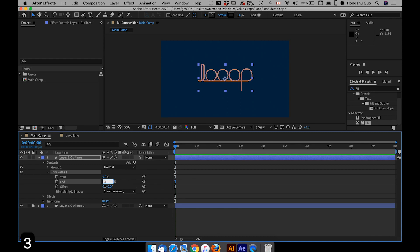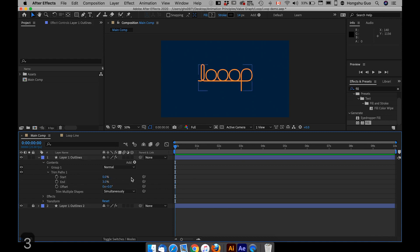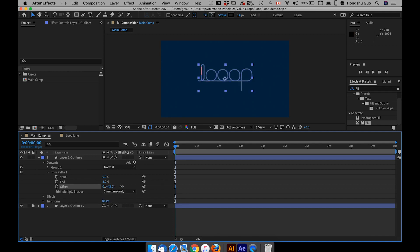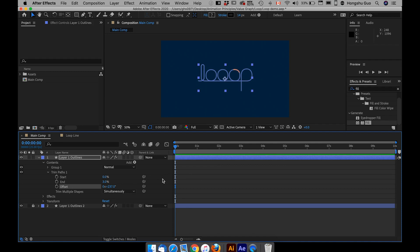Now I want to put this percentage at 3% to only show a portion of the line. Then if I animate the offset value — if I change the offset value — you can see the lines are actually moving along the path. This is how we want to animate this logo.